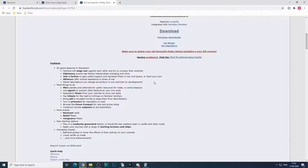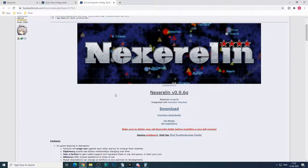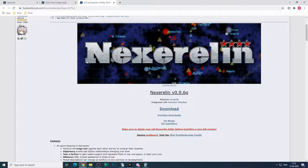So there's a lot in the Nexerelin mod and I highly recommend it, but not until you've tried the vanilla game.